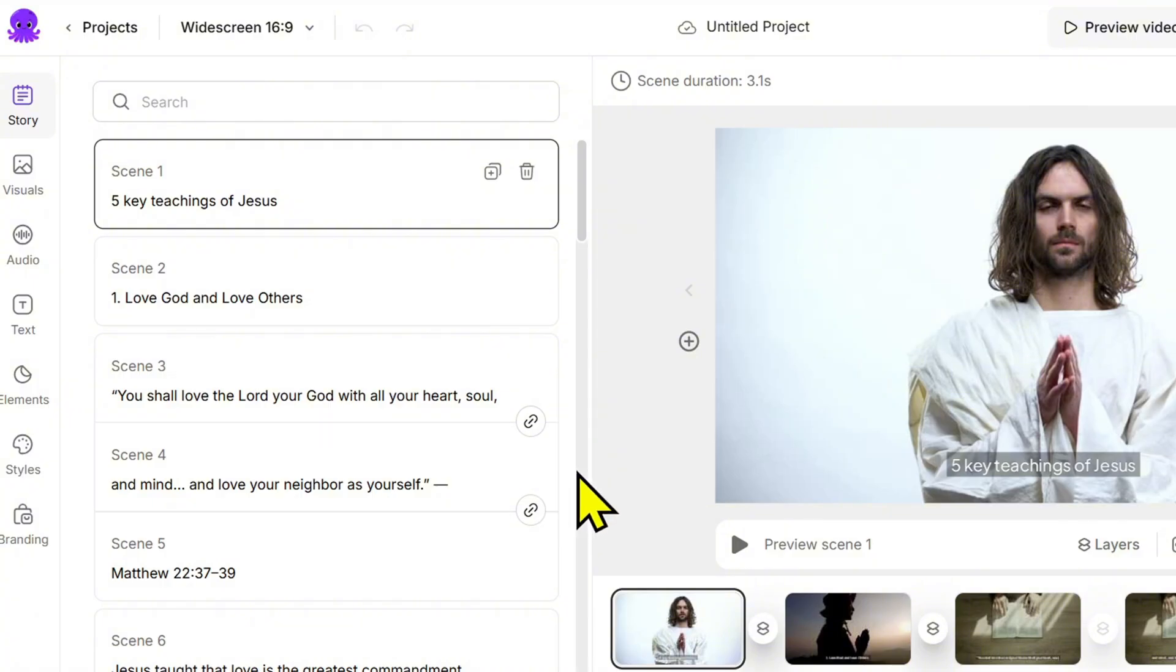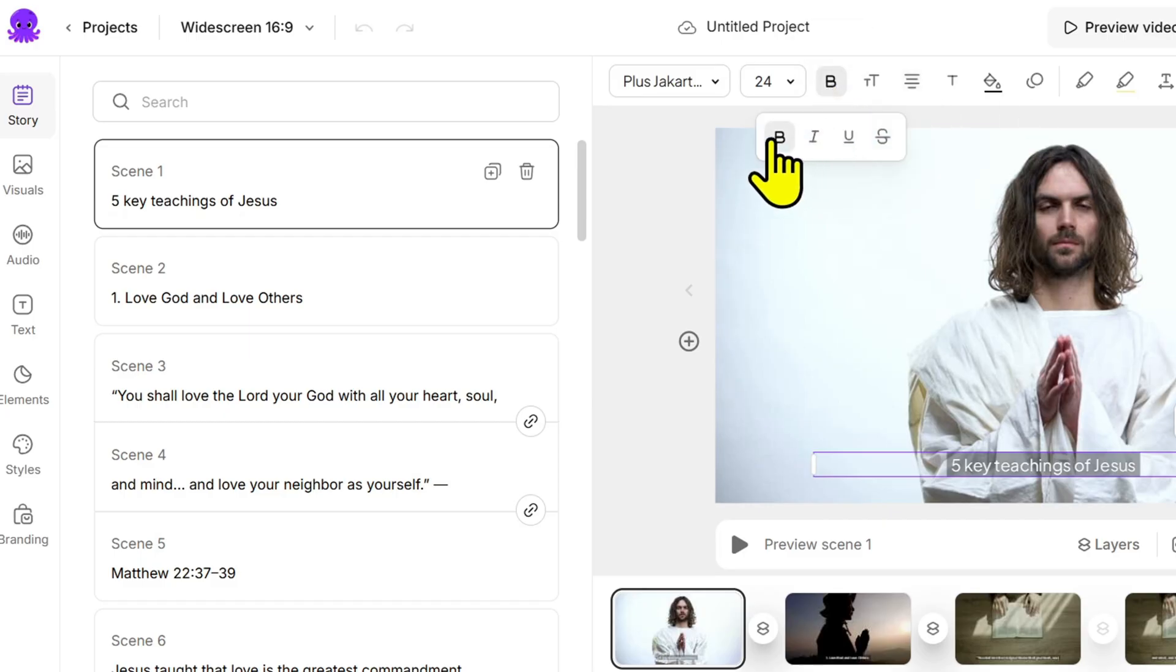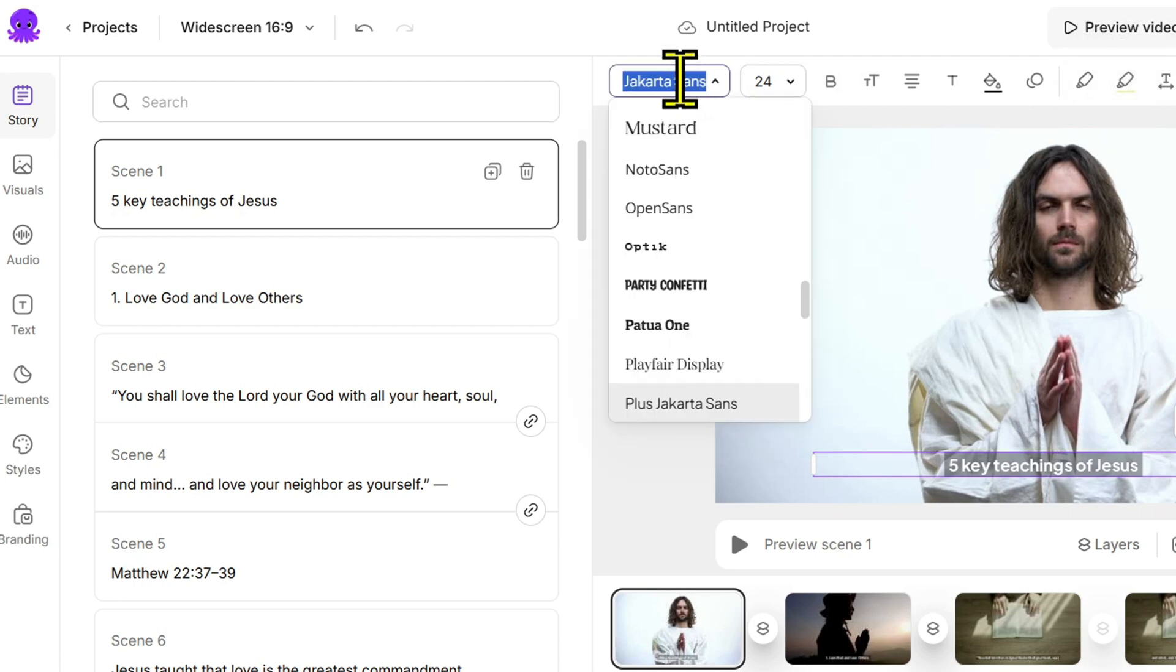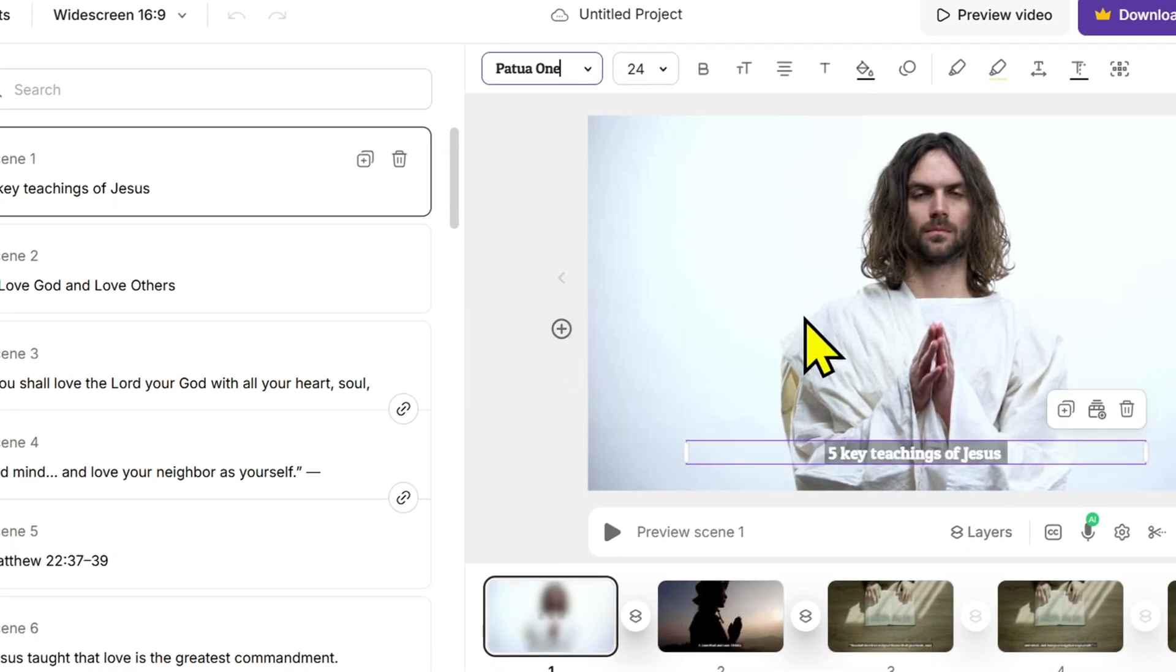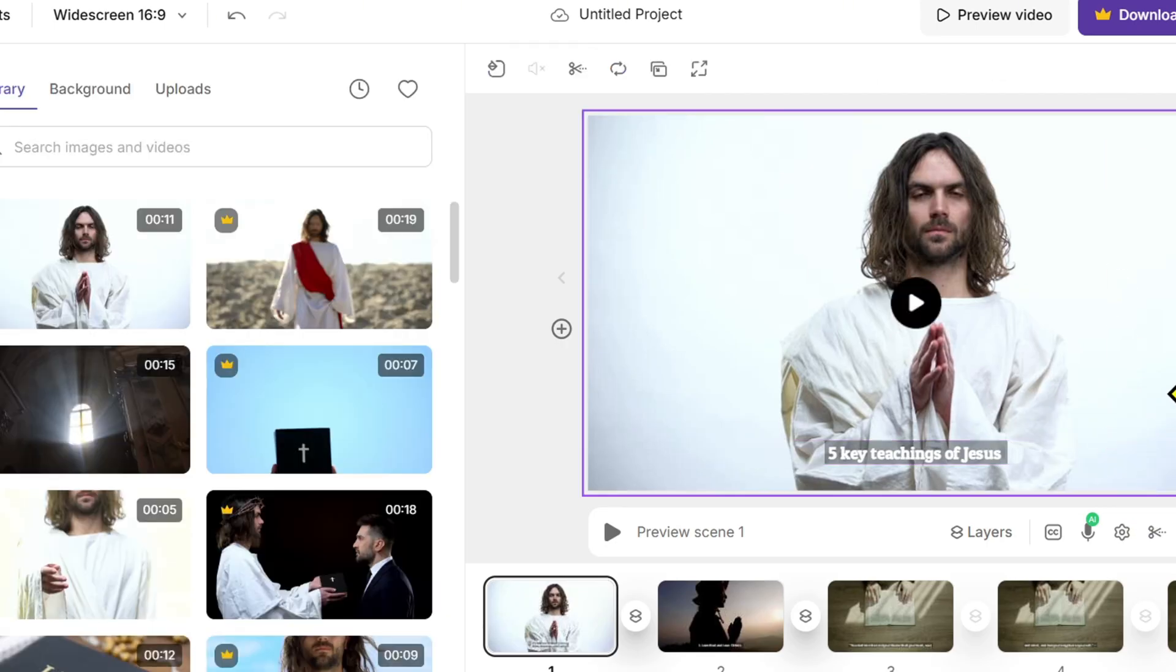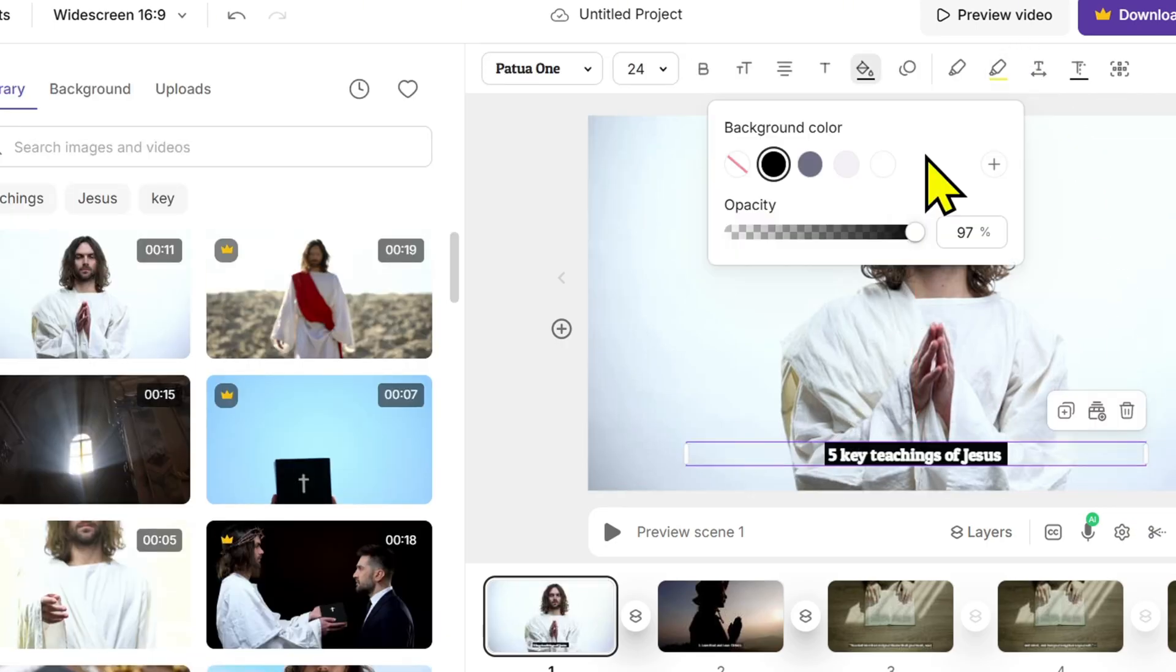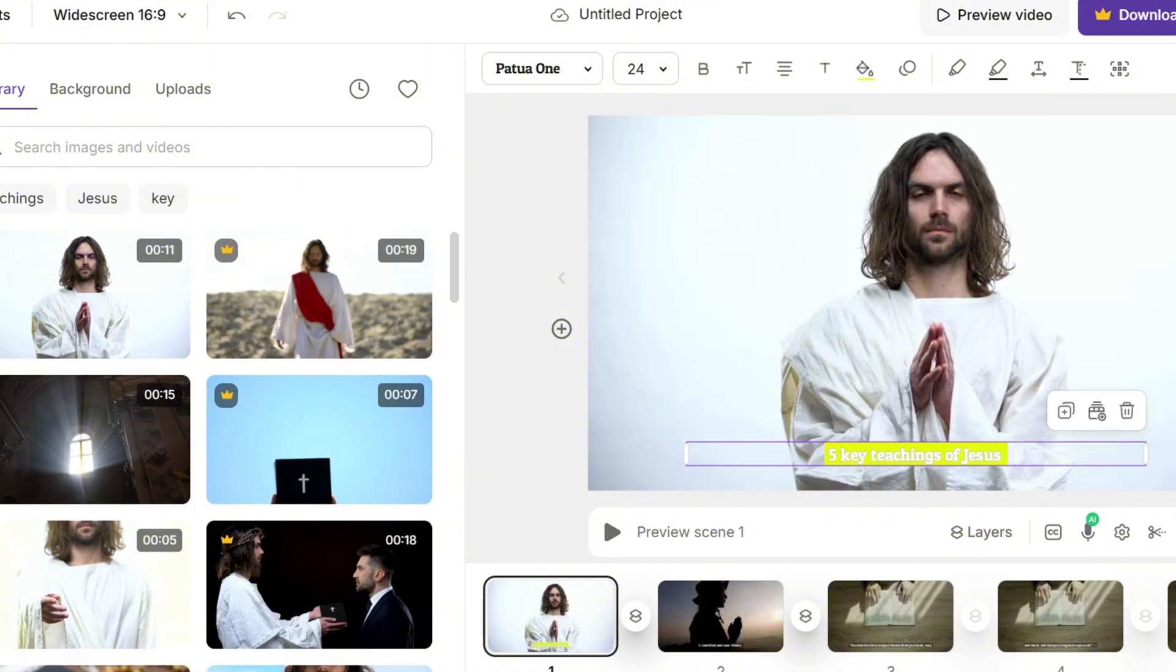After completing the visuals and audio, it's time for the final editing step. Go to the edit section where you can adjust timing, font size, or split scenes. If the subtitles are too big, reduce the font size. If a scene is too short, merge it with the next to make it flow more smoothly. You can also change colors and fonts to match your brand style.